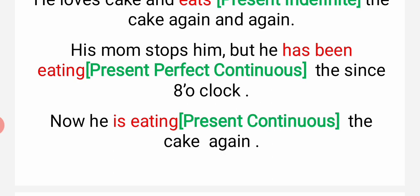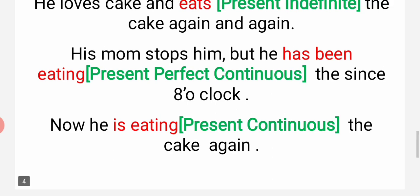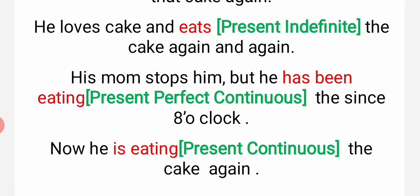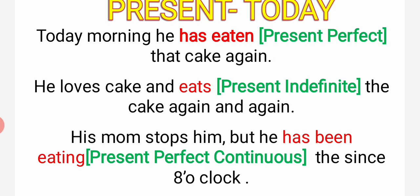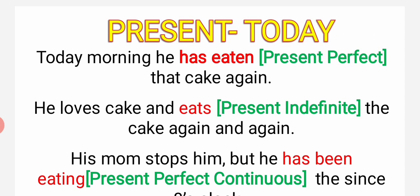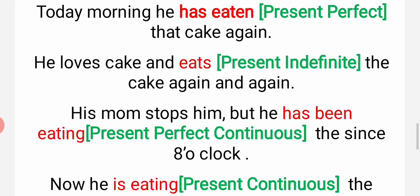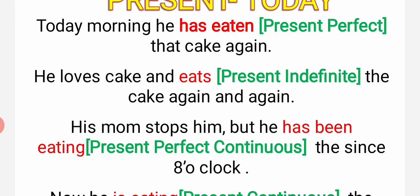The I-N-G form will come for continuous. Subaha se khara hai - is eating. Aad bajay se khara hai - has been eating. Aur wo pasand karta hai cake khana - that is 'eats'. Today morning he has eaten - subaha wo khaa chuka hai - that is 'has eaten'.